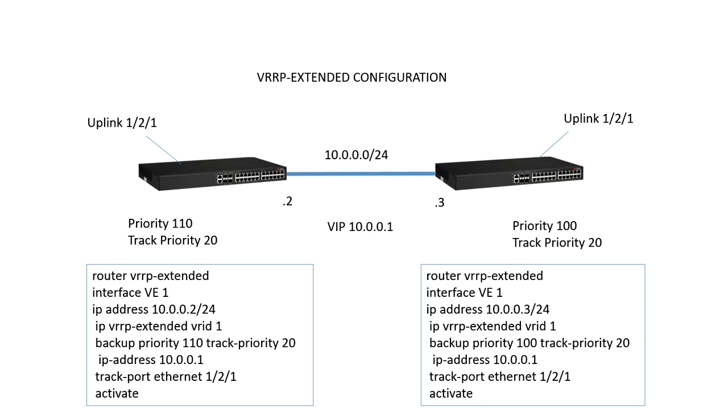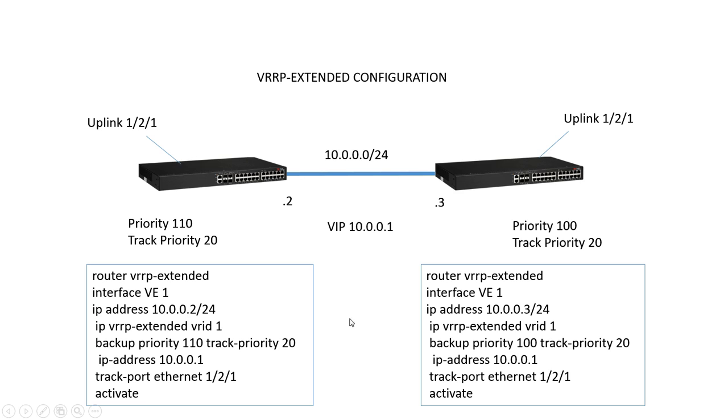The configuration is fairly straightforward. We have a router VRRP-E to turn on VRRP-E. Under VLAN 1, we create a router interface. We assign VE 1 with a physical address, so 10.0.0.2/24 in this case. The other side is going to be .3. We create a VRID, so IP VRRP extended VRID number.